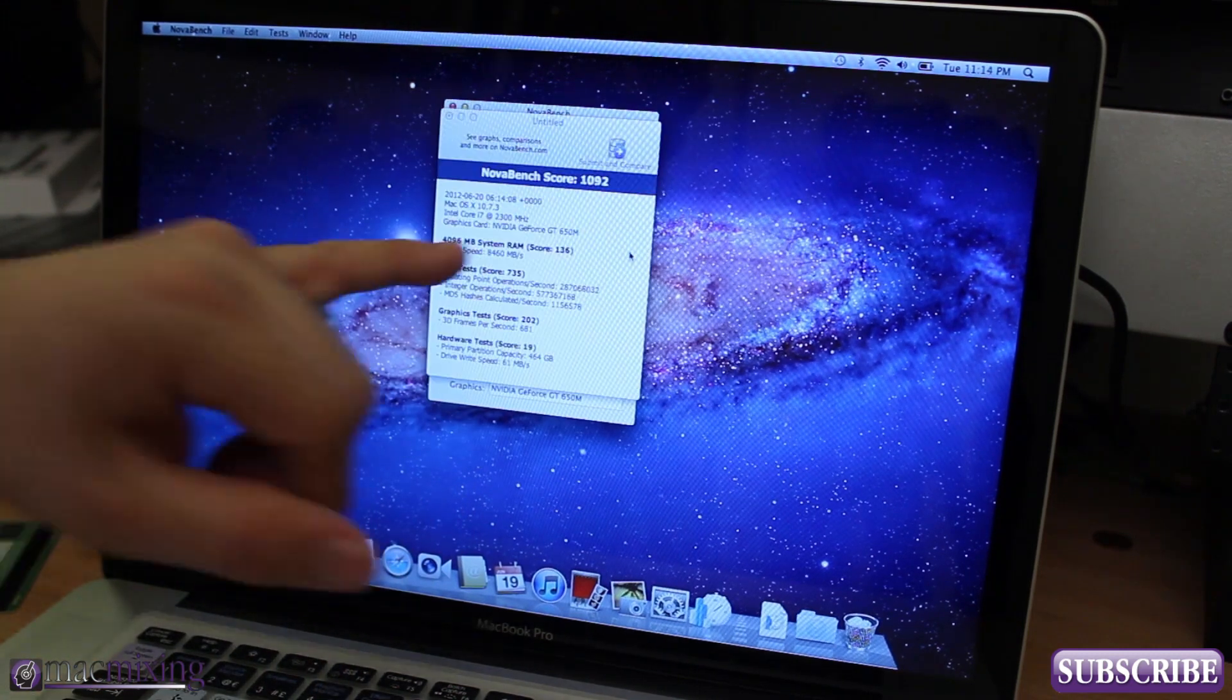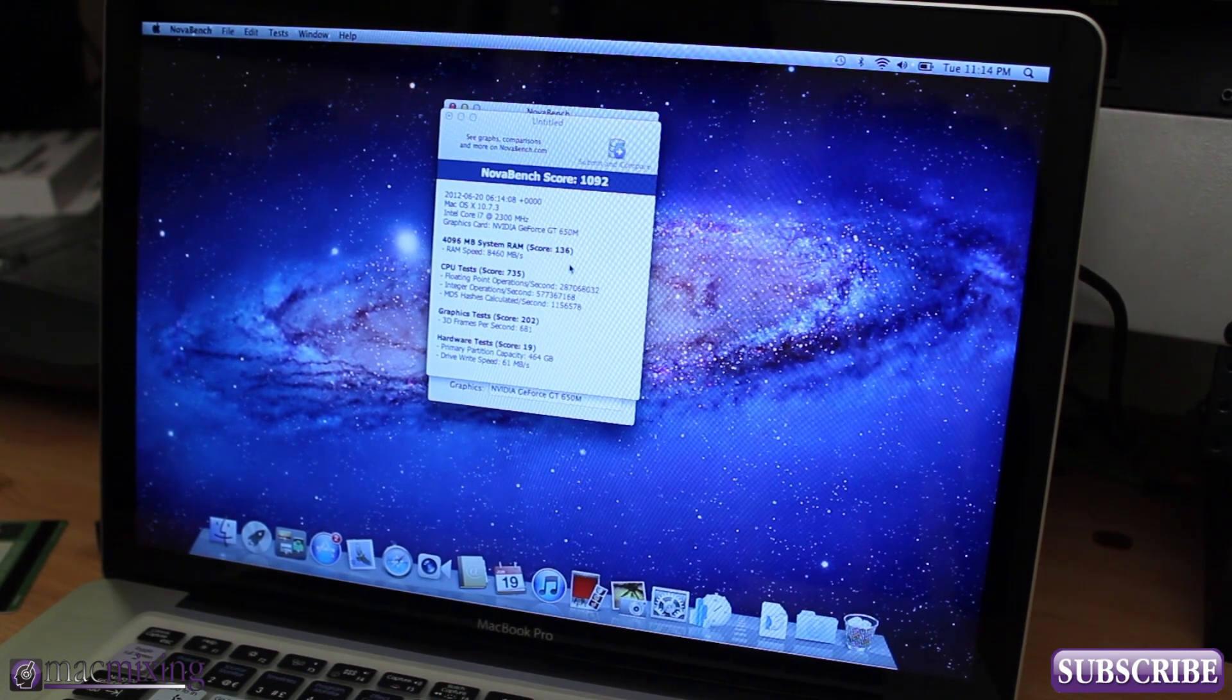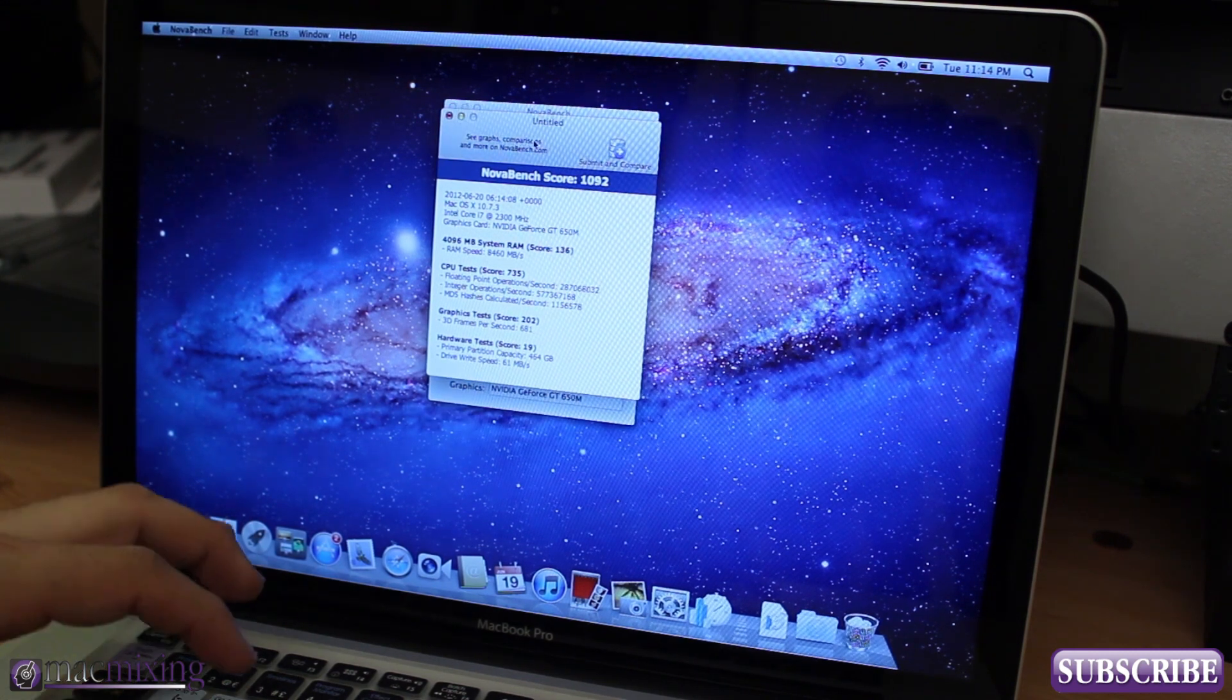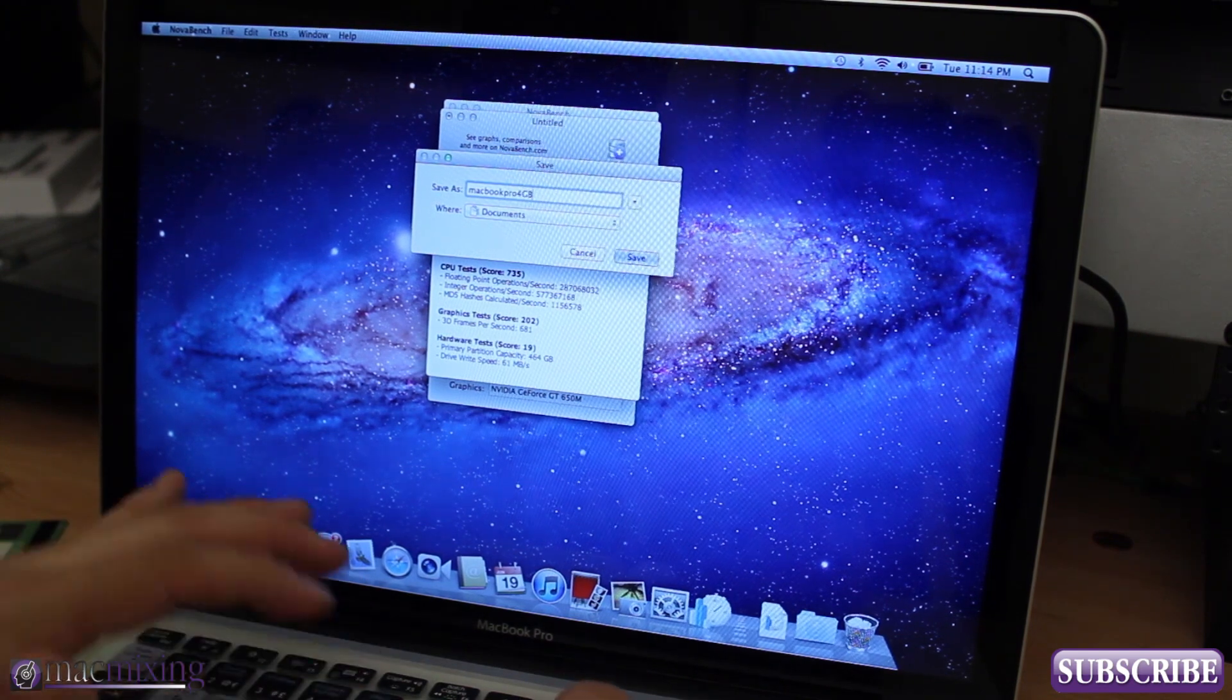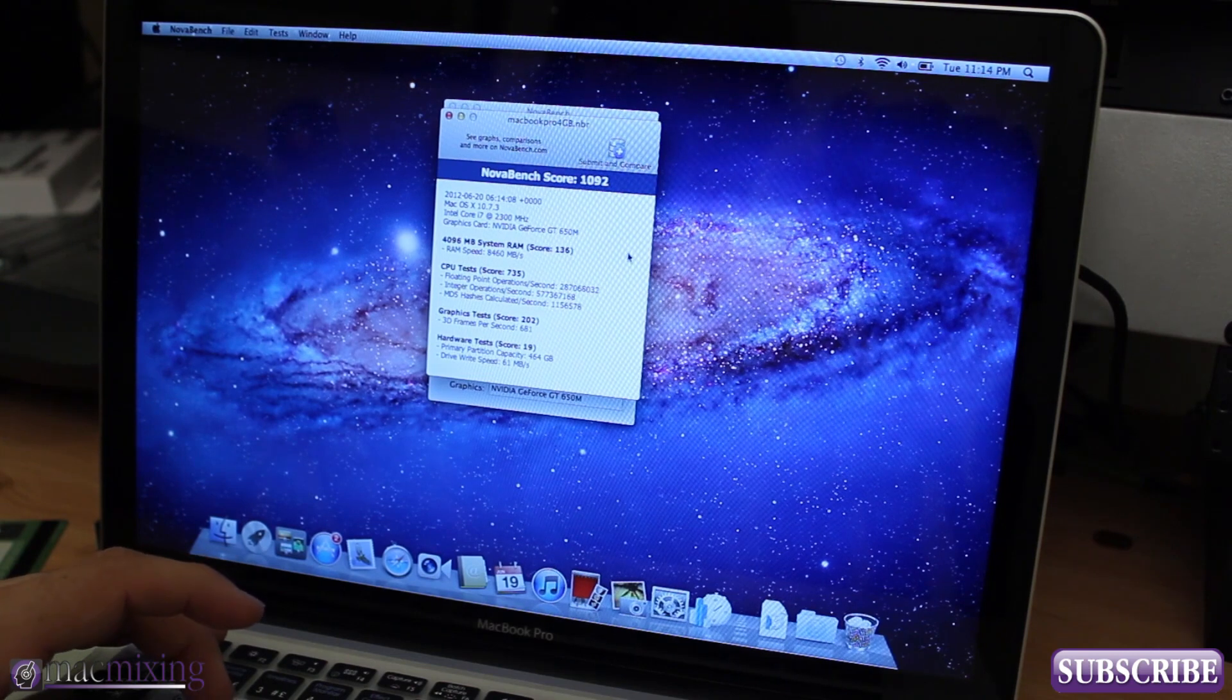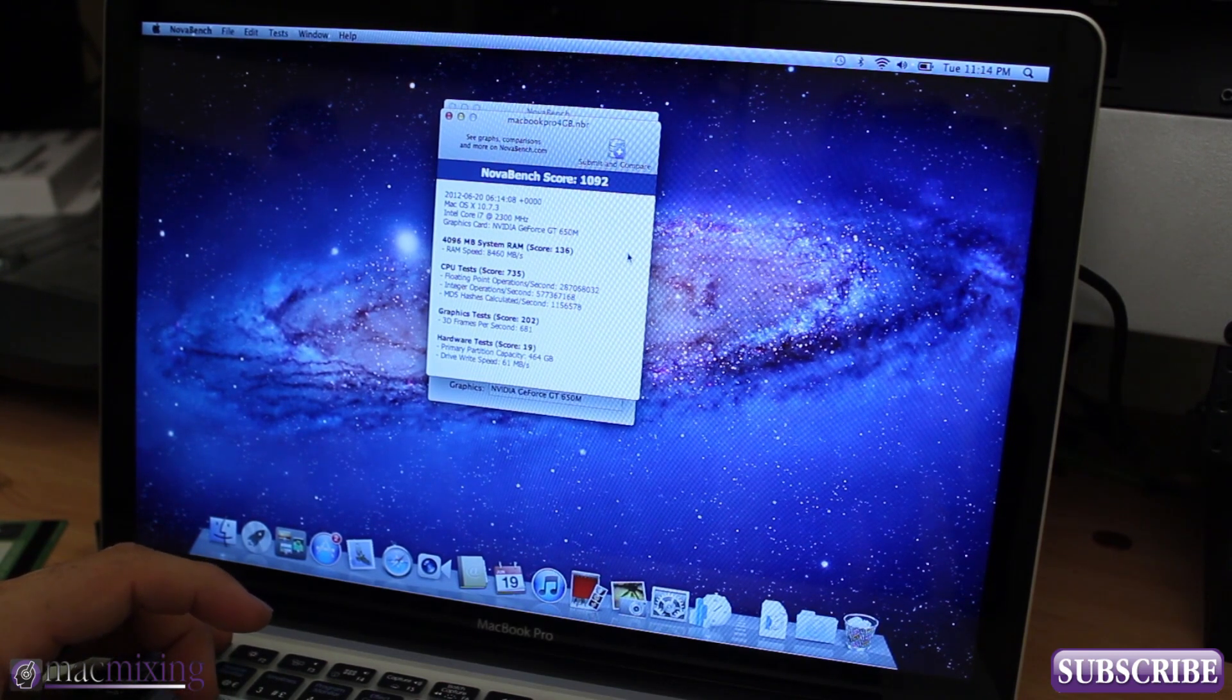So in Novabench here we got a 1092. I'm not really sure how Novabench has their score rated but we can go ahead and save this and compare it later. We'll save it as MacBook Pro 4 gigabytes and then we can compare this later after we have the RAM installed. So hold on, I'm gonna do the other video and then I'll come back to this one.